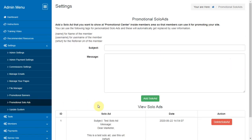Promotional Solo Ads. Here you can add, review or delete the solo ads that you want to provide to your members for promoting your site with their referral URL.